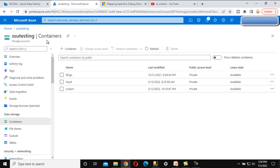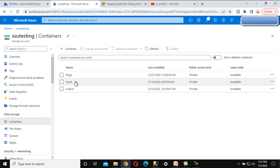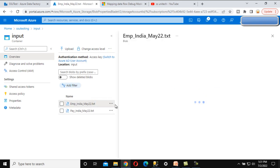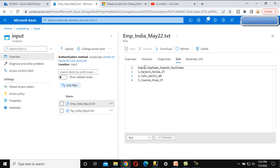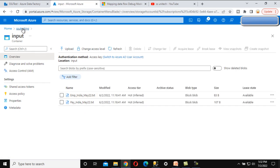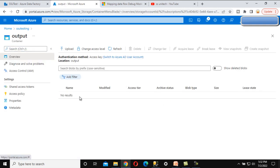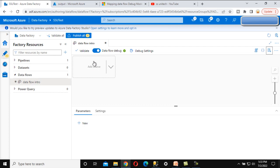I just want to copy the data from this blob storage. Under the SSU Testing container we have two folders: input and output. I want to load the data from the input folder — the employee file, that is 'employee india'. This file has four columns and three rows. The task is to load this file from the input folder to the output folder of the SSU Testing container. In between we will see the data inside the data flow preview option.